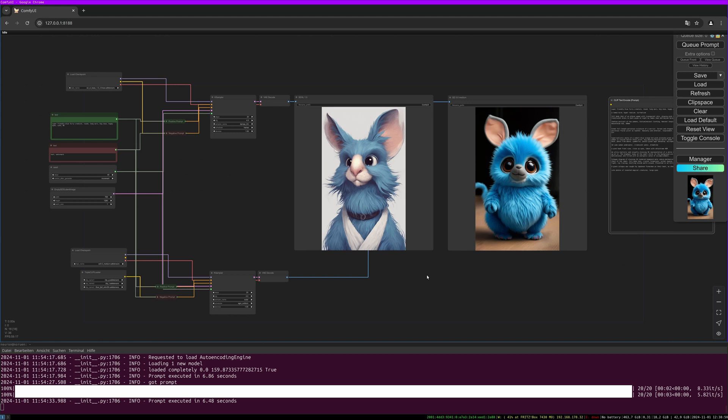Hello to this new video. The Stable Diffusion 3.5 Medium model got released recently and I want to use this as a reason to show you the new model and compare it with the SDXL 1.0 model. What I can say up front is they are both quite fast. The 3.5 Medium model is a little bit faster.